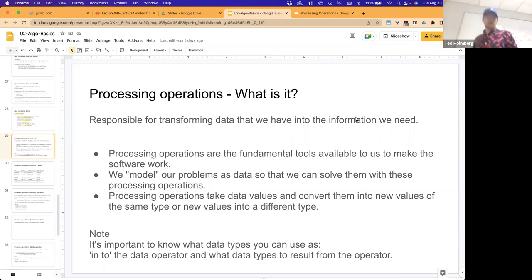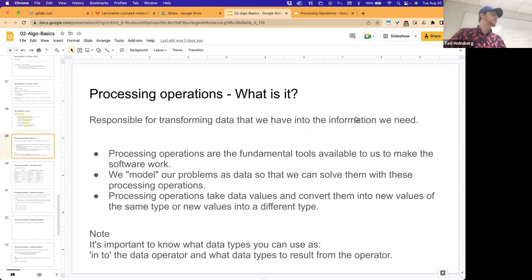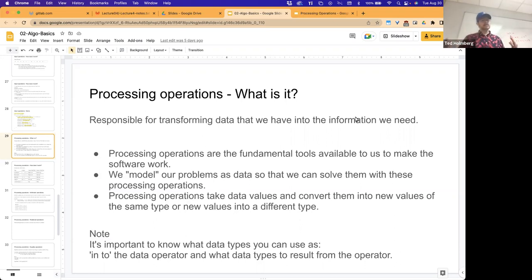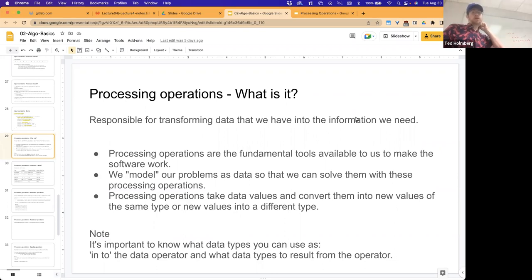I made the claim that there are five basic building blocks for every algorithm, and all software is comprised of data types or data models. On top of those models we build our algorithms — step-by-step instructions for some process. The real crux of what makes applications do interesting things is the processing operations. This is where the magic happens — where we transform data from one form into a new form.